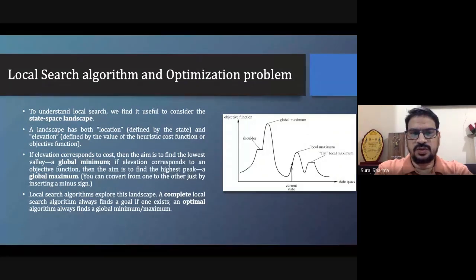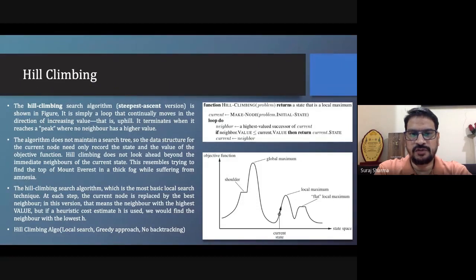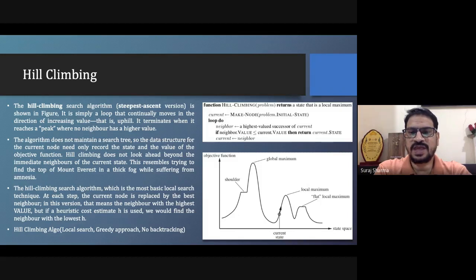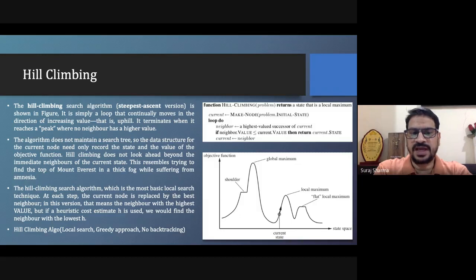To understand local search and optimization problems, we talked about the hill climbing algorithm. In hill climbing, we go uphill — meaning we go to nodes that give us better solutions or higher values. We stop our searching process once a condition is met: if the value is not appropriate for achieving the goal, we stop at that node and return it as the goal node.